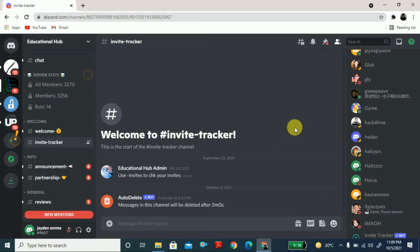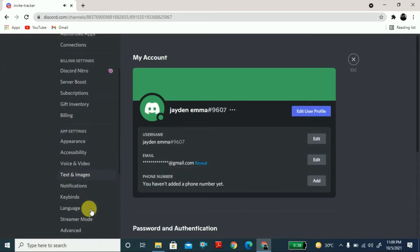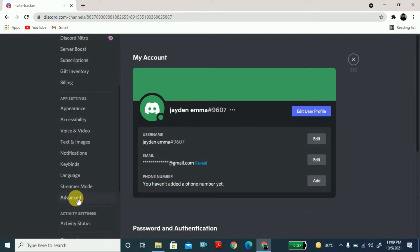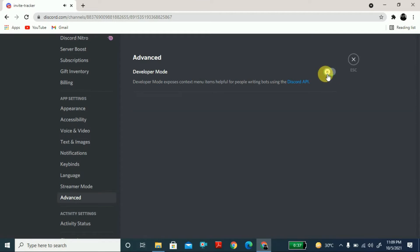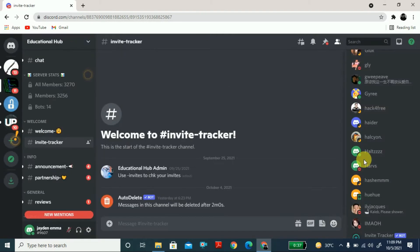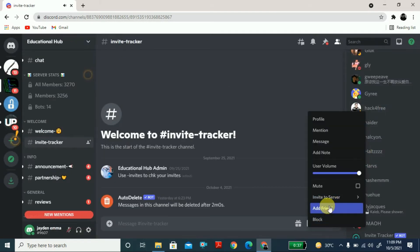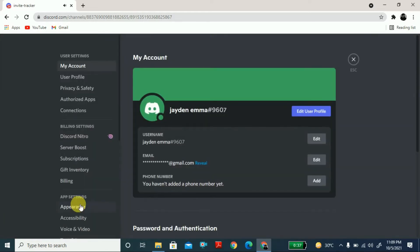If you cannot see the 'Copy ID' option, you have to go to Settings. On the left side you can see 'Advanced.' In Advanced, you must turn on Developer Mode. If Developer Mode is off, you will not be able to see the 'Copy ID' option.